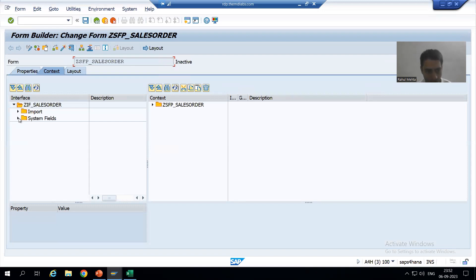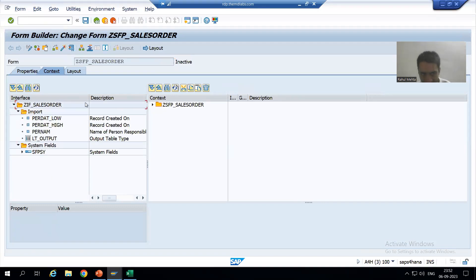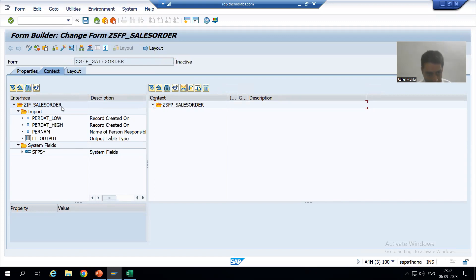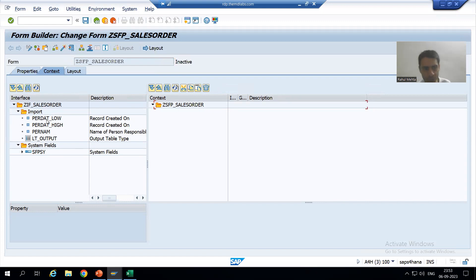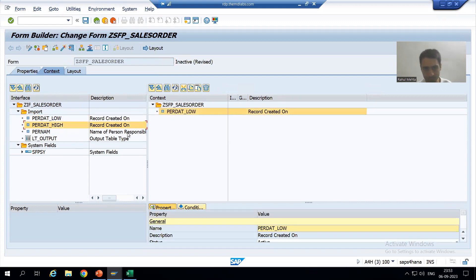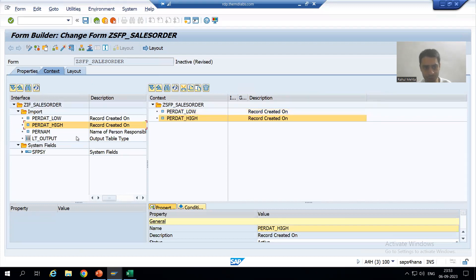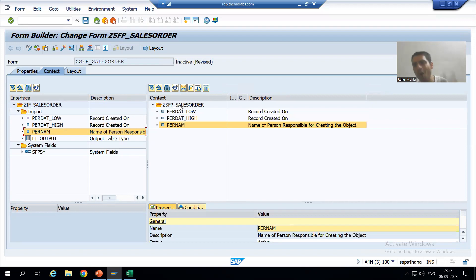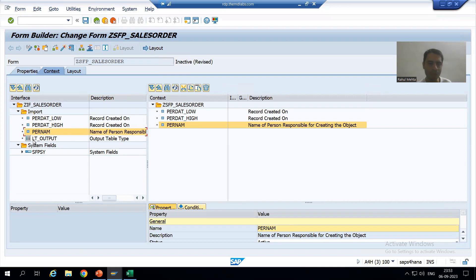Now you can see we have the interface and here we have the Adobe Form. Whenever we want to use the interface elements inside this Adobe Form, we will simply drag and drop. We will drop ER_DAT_LOW, we will drop ER_DAT_HIGH, we will drop ER_NUM — because we want to display all these values — so from the interface we will drop them into the Adobe Form.